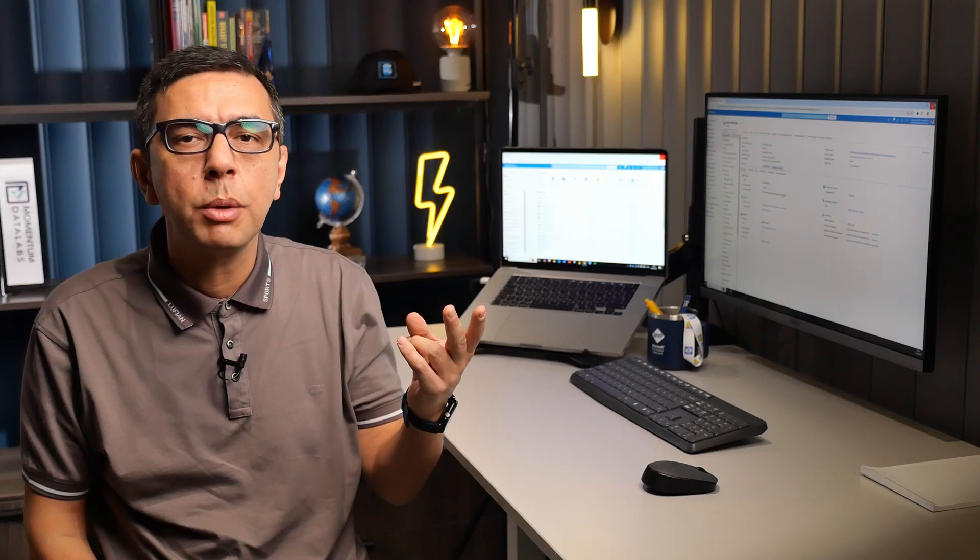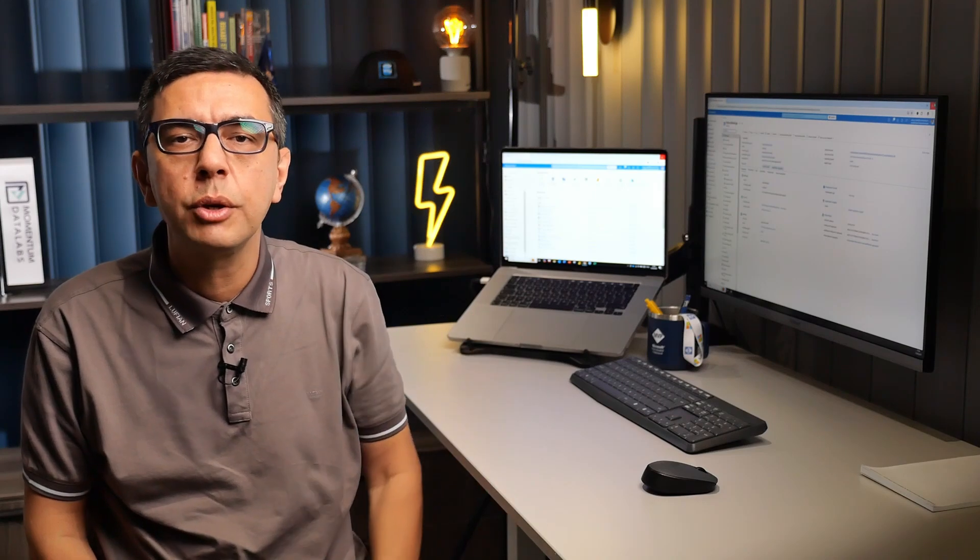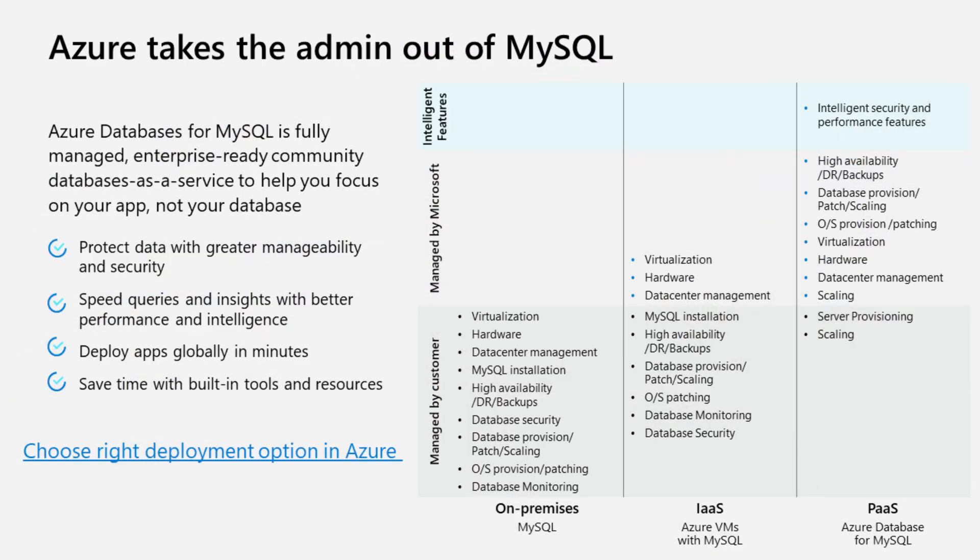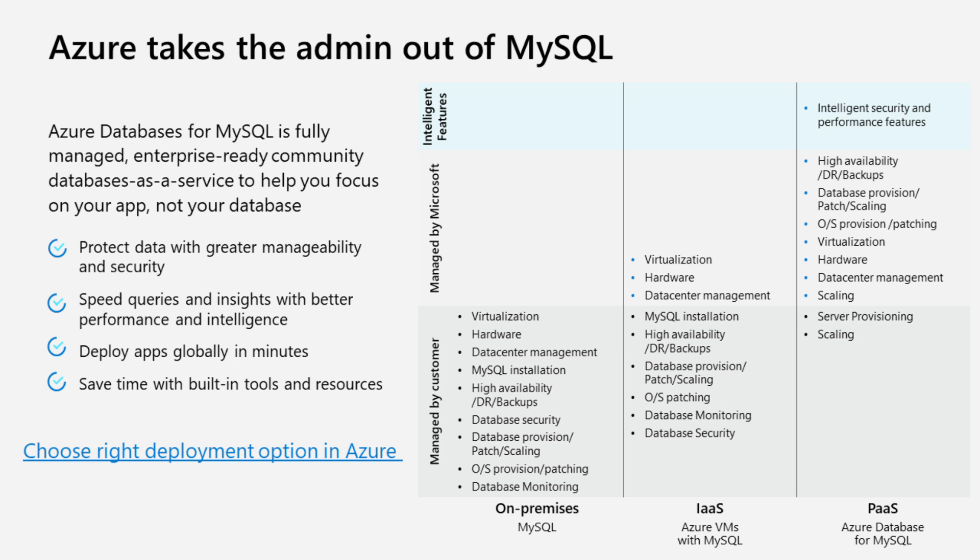There are two main options for hosting your MySQL database on Azure. First, Azure VM, also known as Infrastructure-as-a-Service. Here, MySQL runs on a virtual machine that you manage. Microsoft handles the hardware and virtualization, but you are responsible for managing the MySQL server, including high availability, security, data protection, and monitoring.